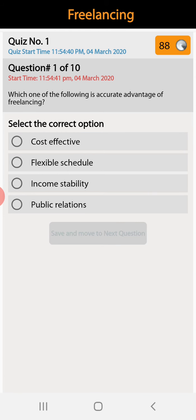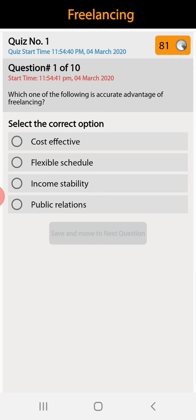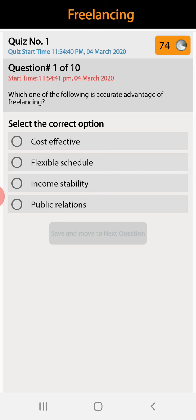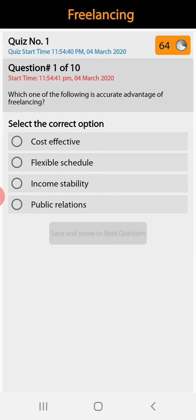The first question: which one of the following is an accurate advantage of freelancing? Cost-effective, flexible schedule, income stability, or public relations. Flexible schedule is the right answer because anytime we can work independently of time.